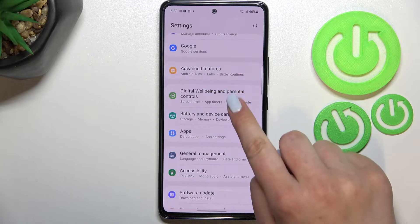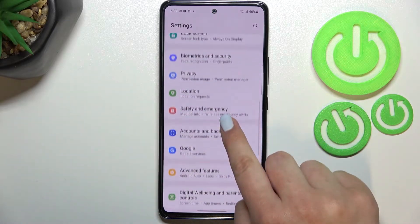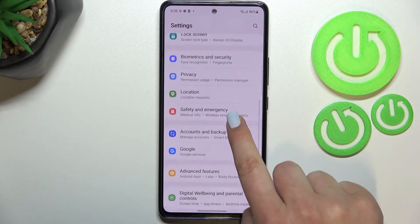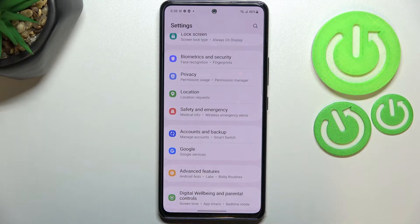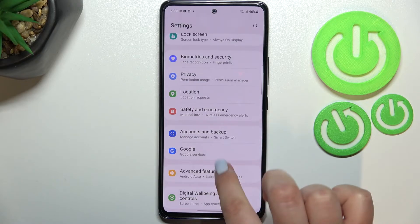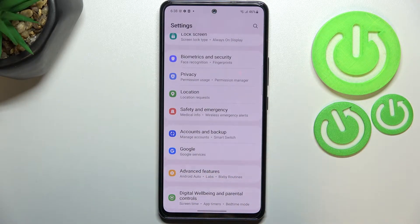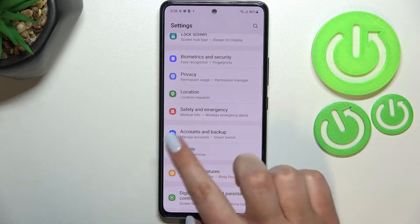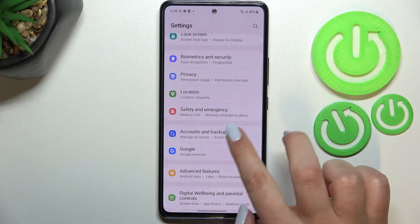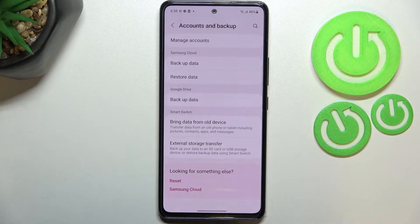First of all, we have to enter the Settings, and here we have to find the section 'Accounts and Backup.' As you can see, we've got whole Google services and obviously we can add or remove a Google account using it, but I personally prefer to do it using Accounts and Backup, so let me tap on it.